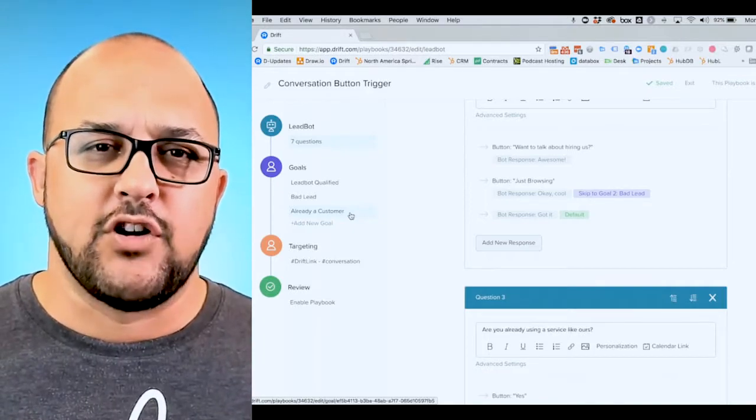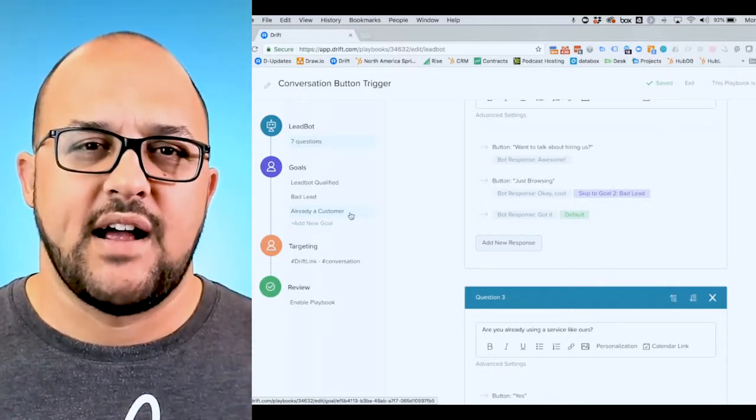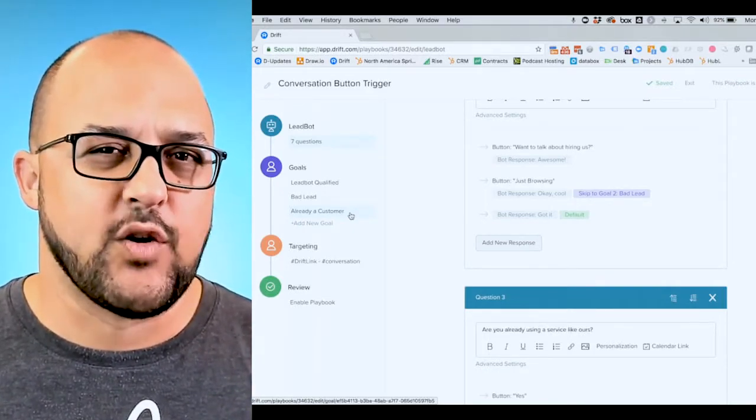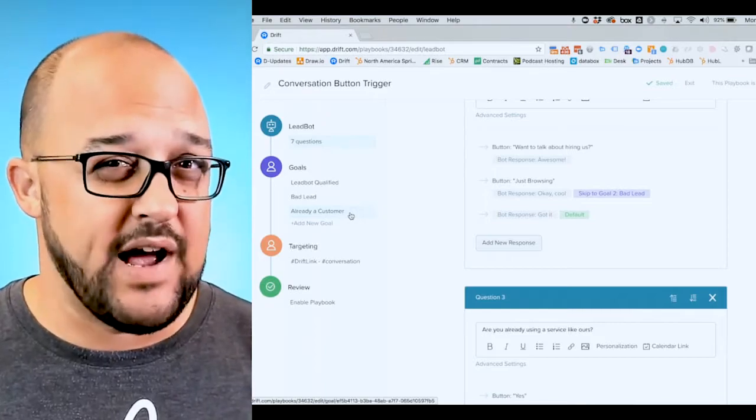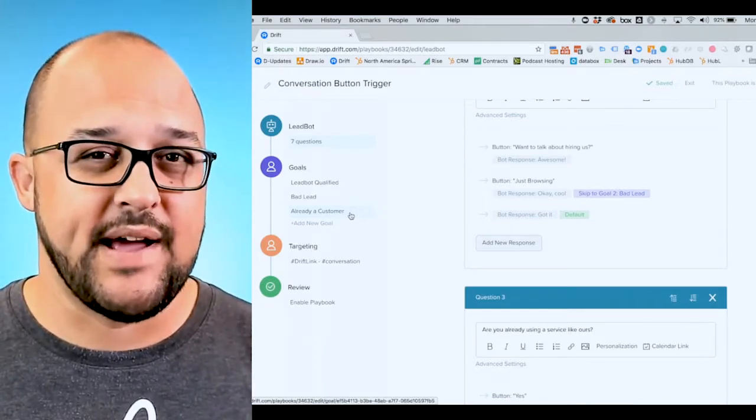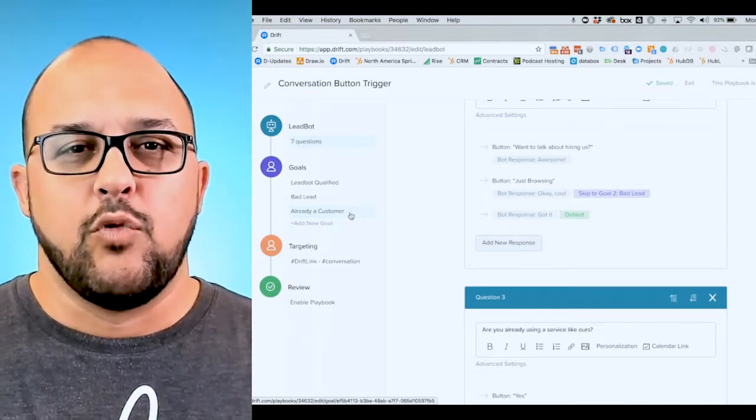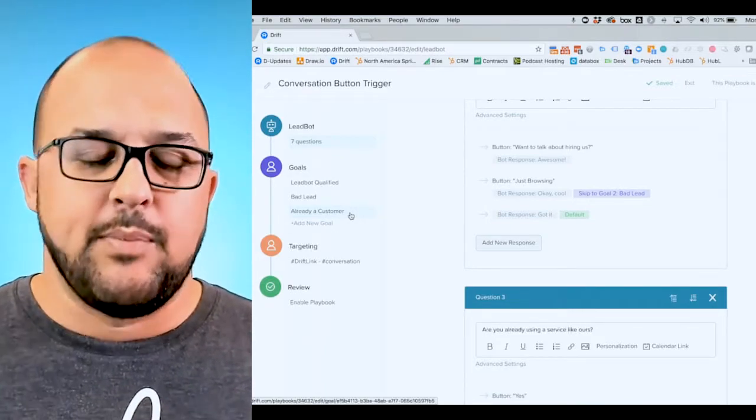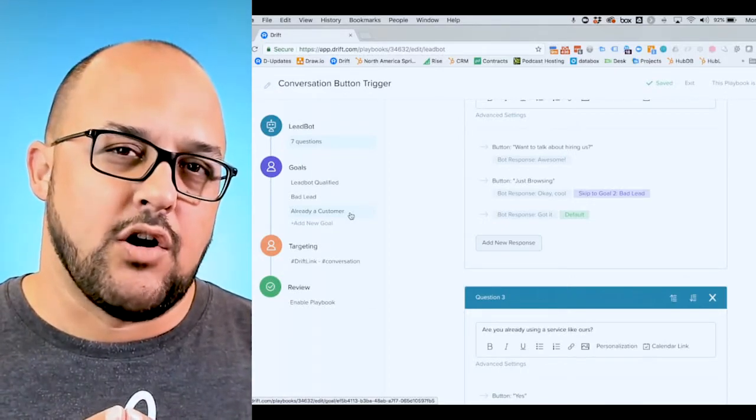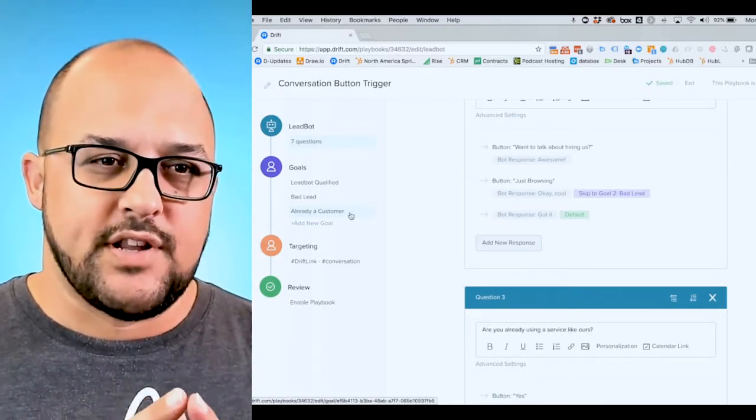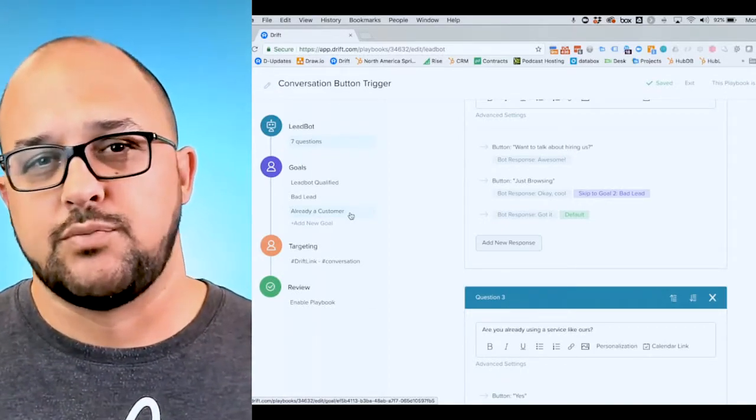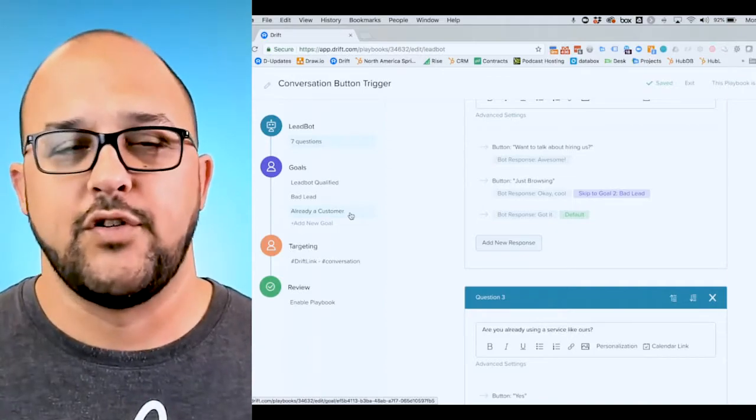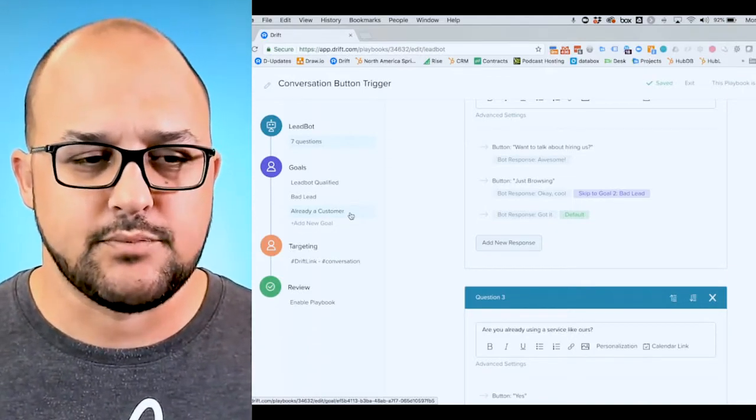If you have certain questions that are being asked that maybe they disqualify the customer, but maybe they're not necessarily a bad lead, you can leg people off so that they're segmented or moved to another area on your site.